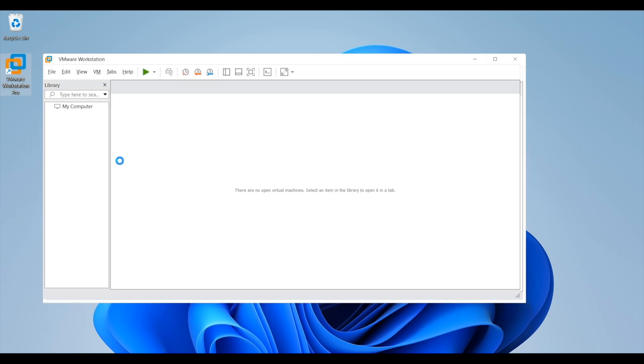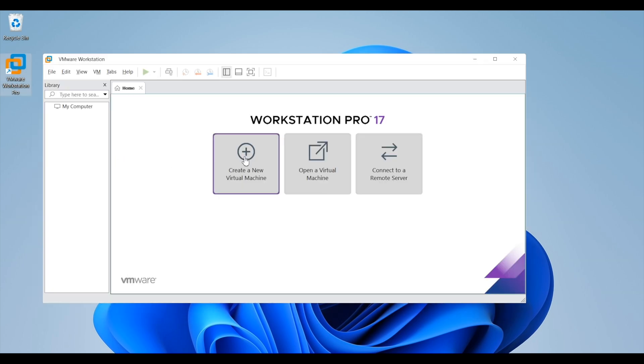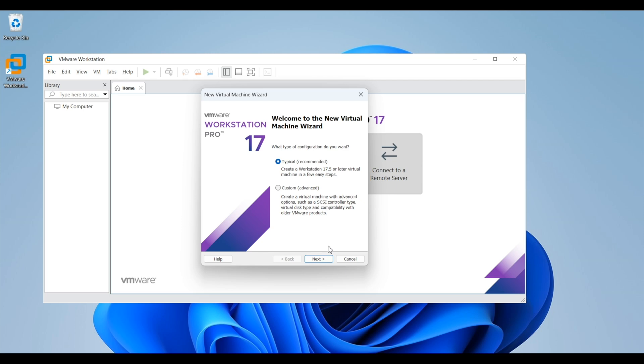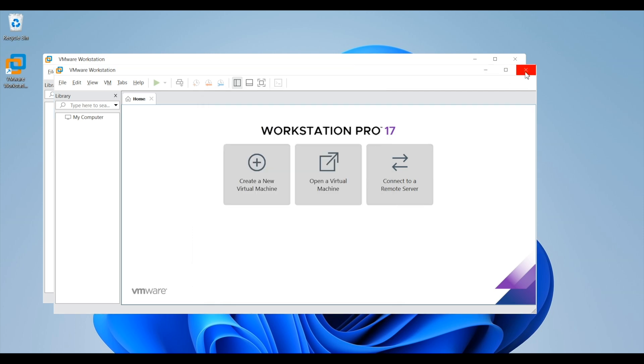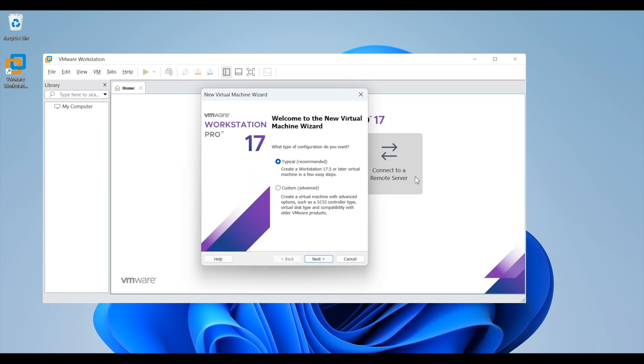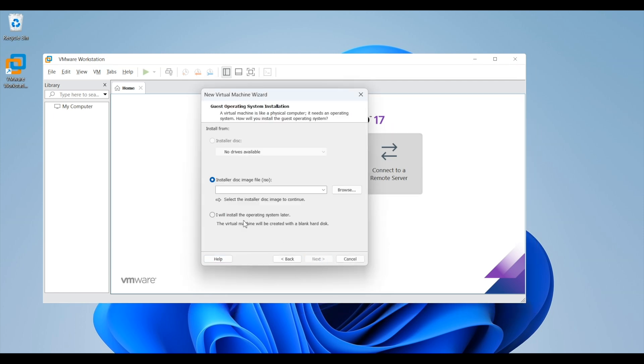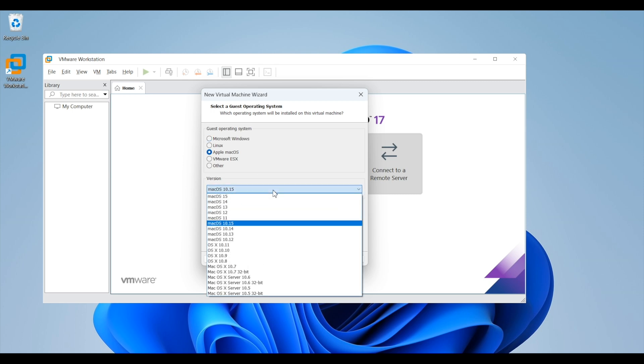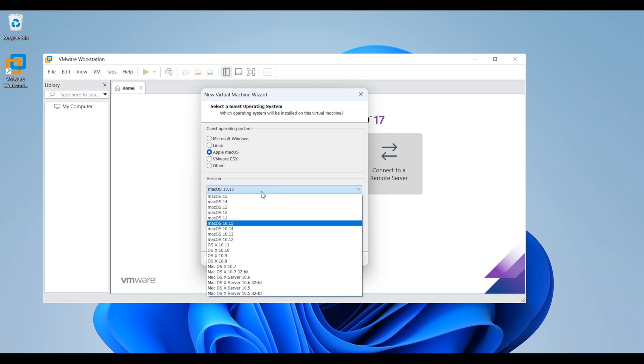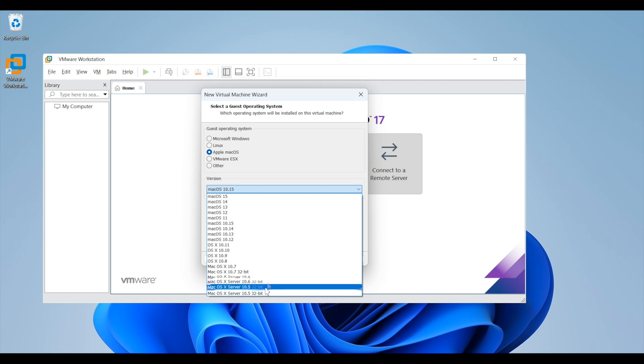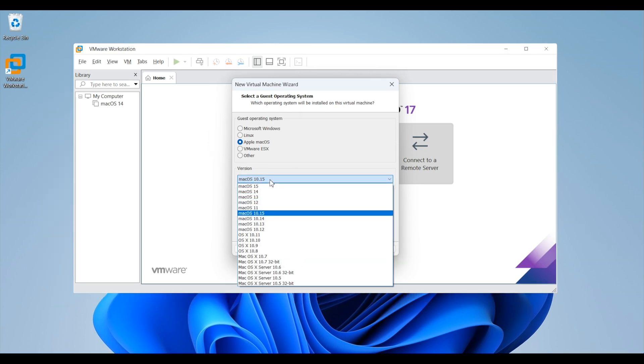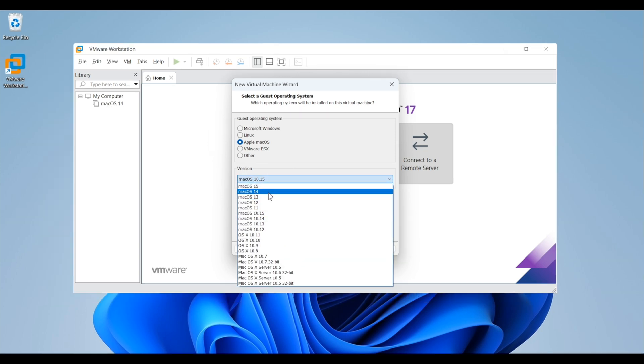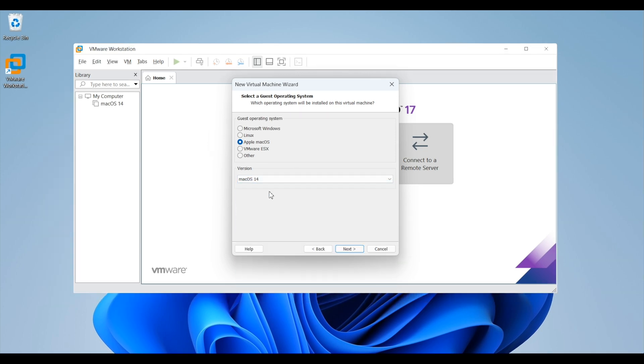Now reopen VMware Workstation. Click on create a virtual machine and select the typical configuration. Click next. Then select I will install the operating system later and click next. Now you will see that Apple Mac OS option has appeared in the list along with the different versions from Mac OS 10 to the latest Mac OS 15. Since we are installing Mac OS Sonoma which is Mac OS 14, we will select the second option from the top and click on next.